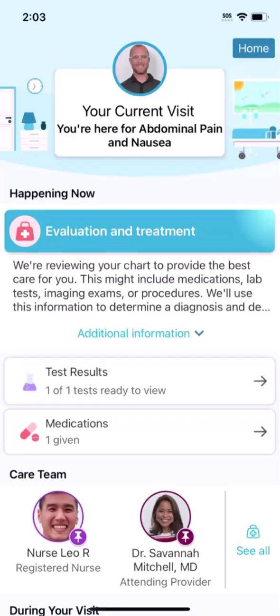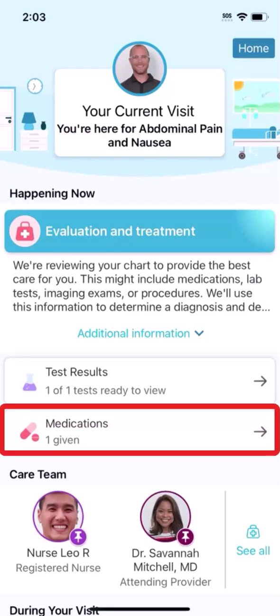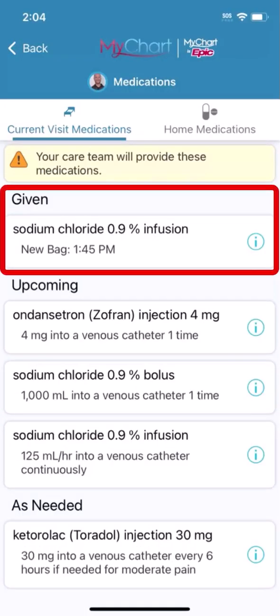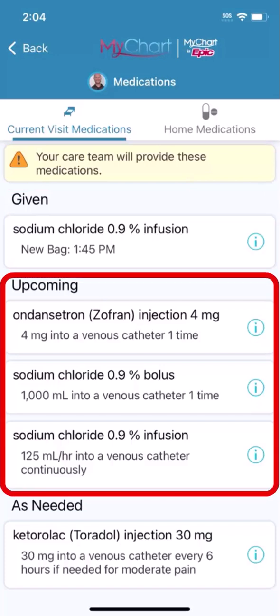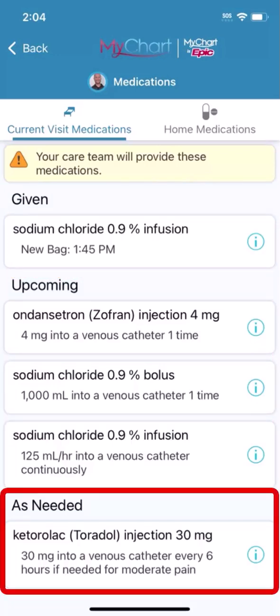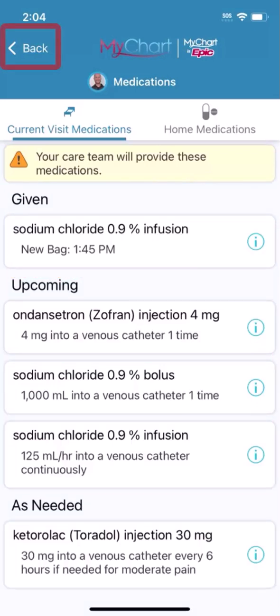To see more information about medications related to your emergency visit, tap here. You can see medications you've been given already, medications you'll be given later, or medications you'll be given as needed during your visit.